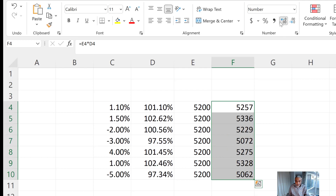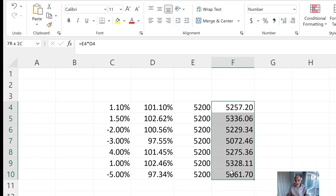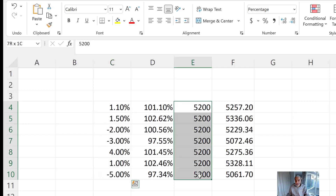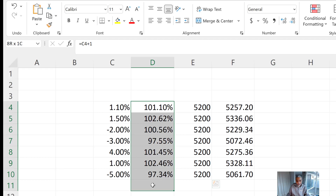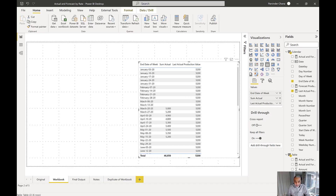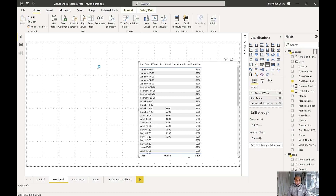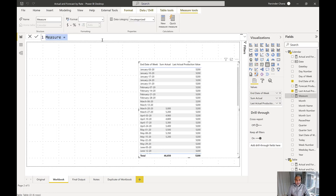These are the numbers we want per period depending on the weekly growth. To calculate the growth, we have the last actual value — now we need to calculate the cumulative product percentage. This is where PRODUCTX comes into the picture. I'll write a measure called 'Forecasted Production'.